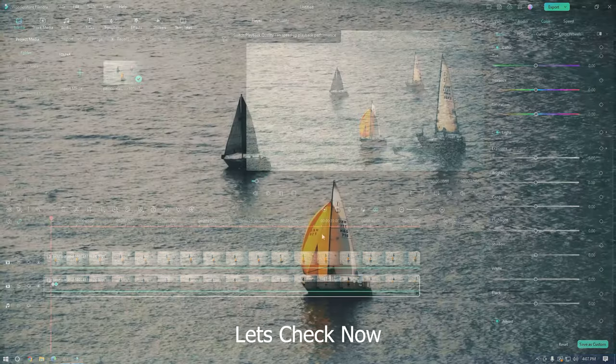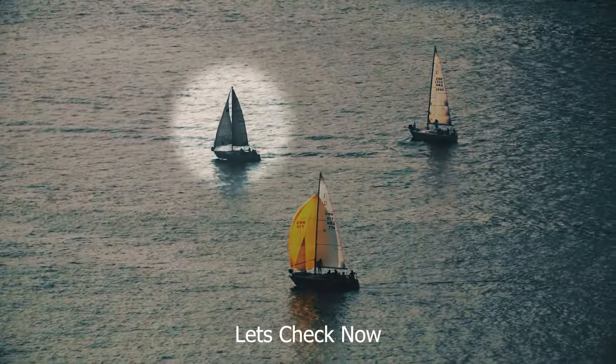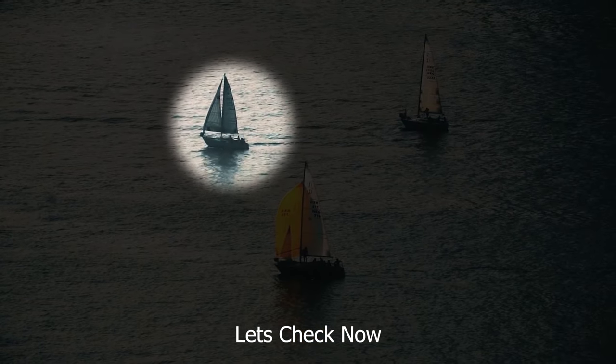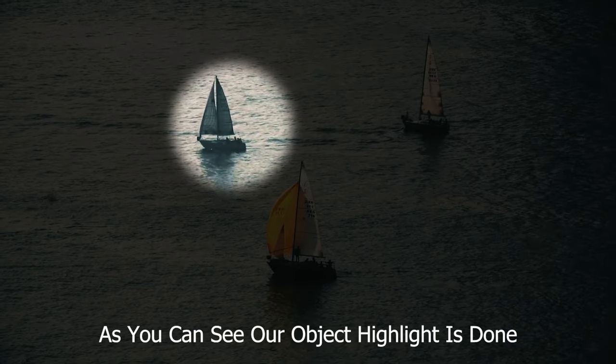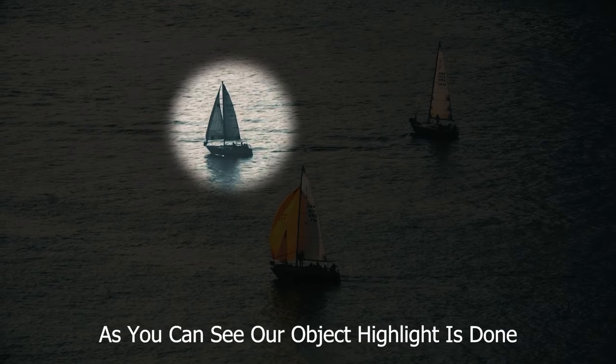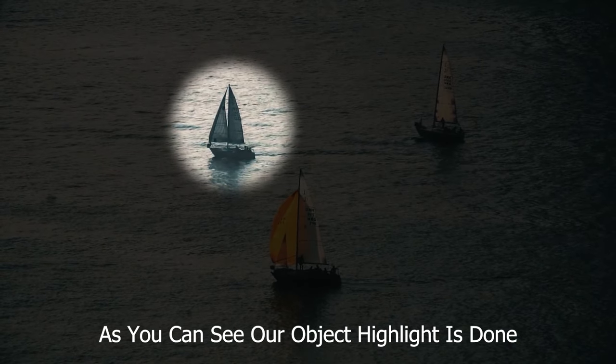Let's check now. As you can see our object highlight is done.